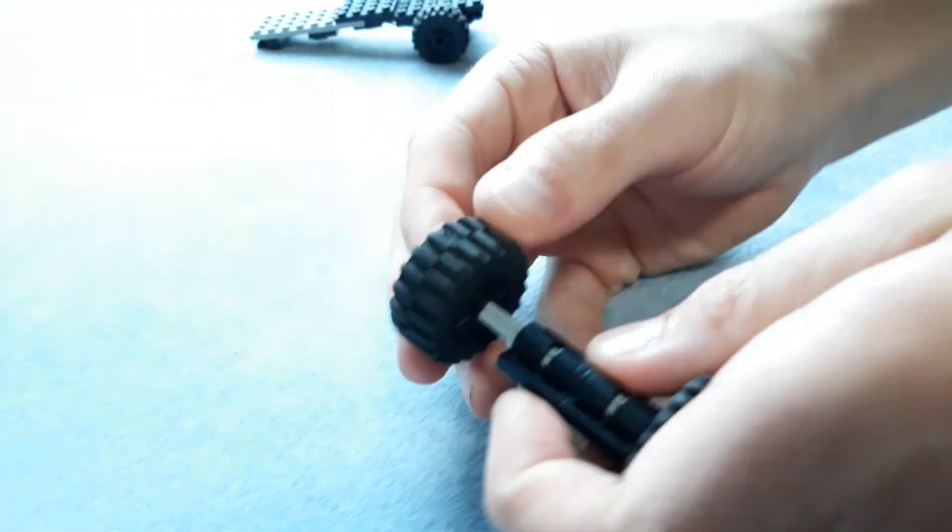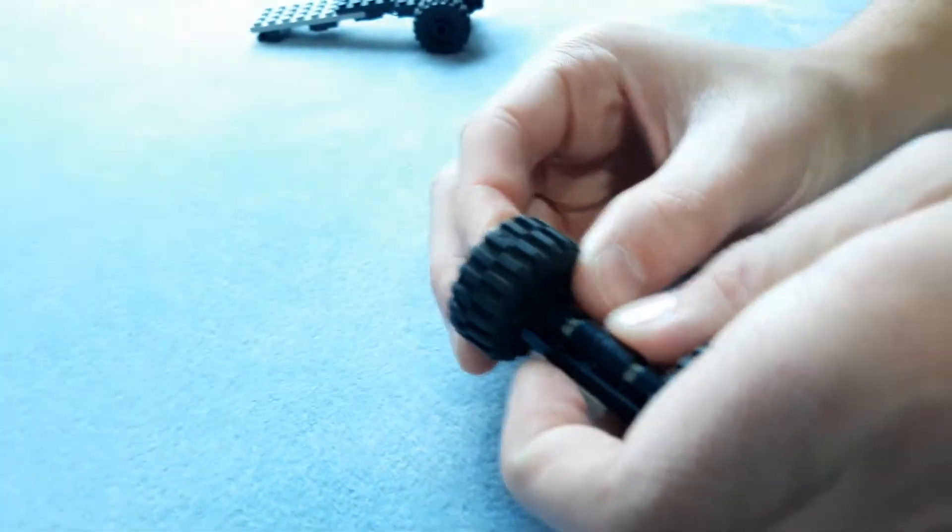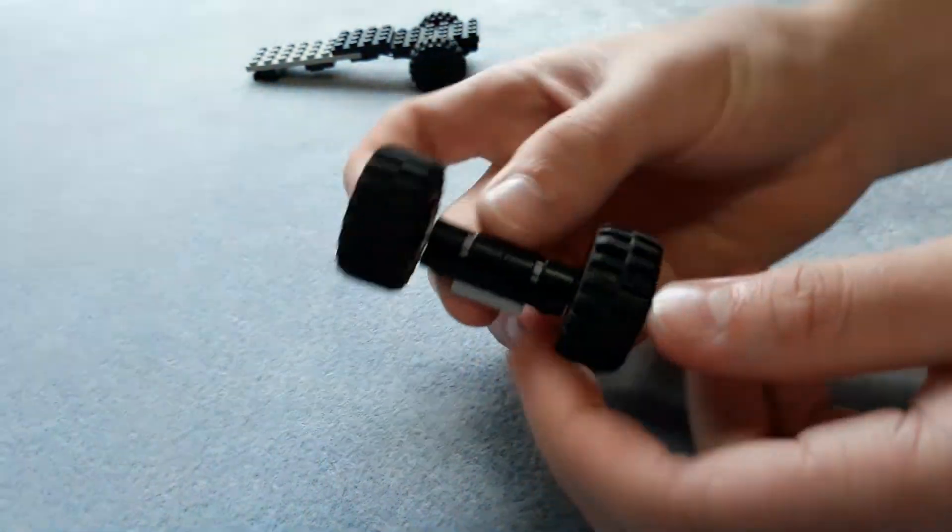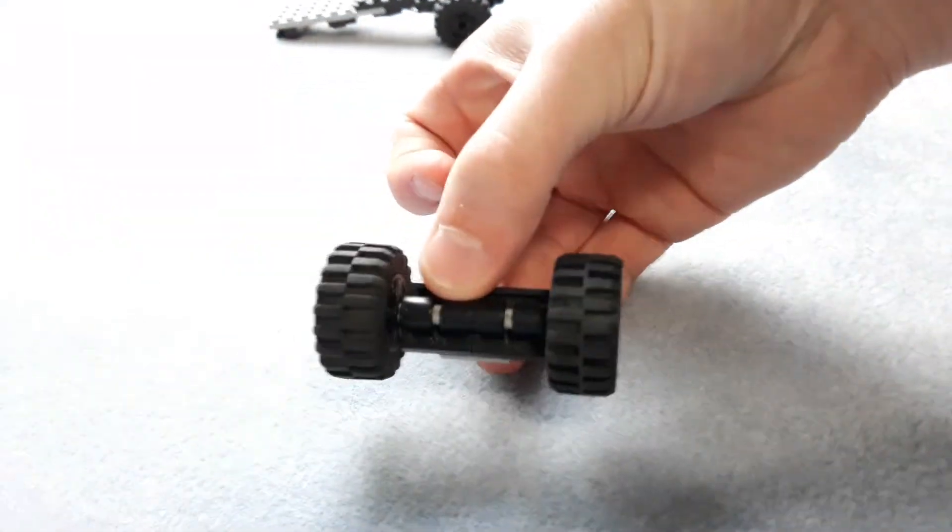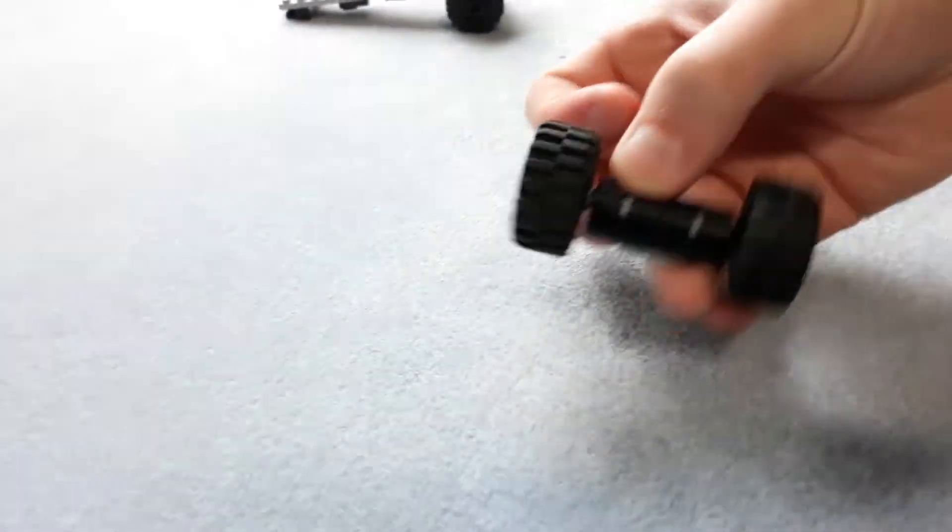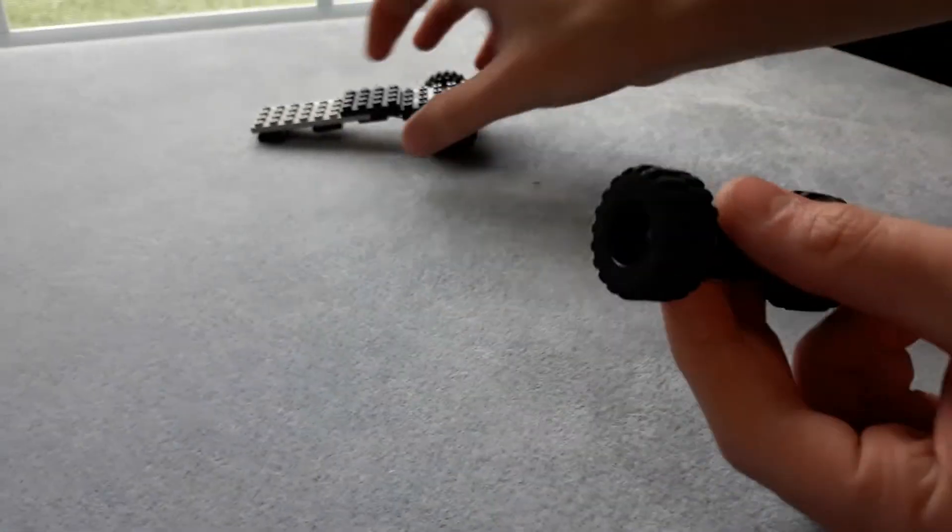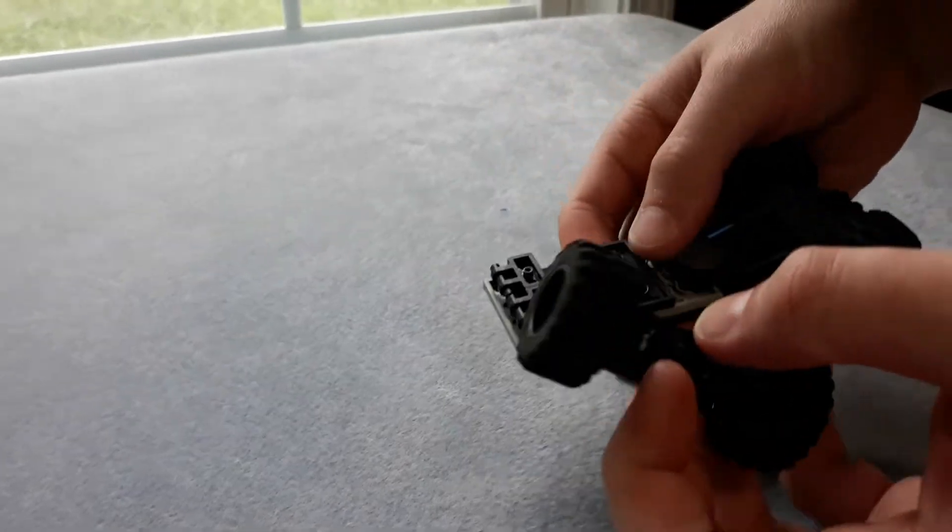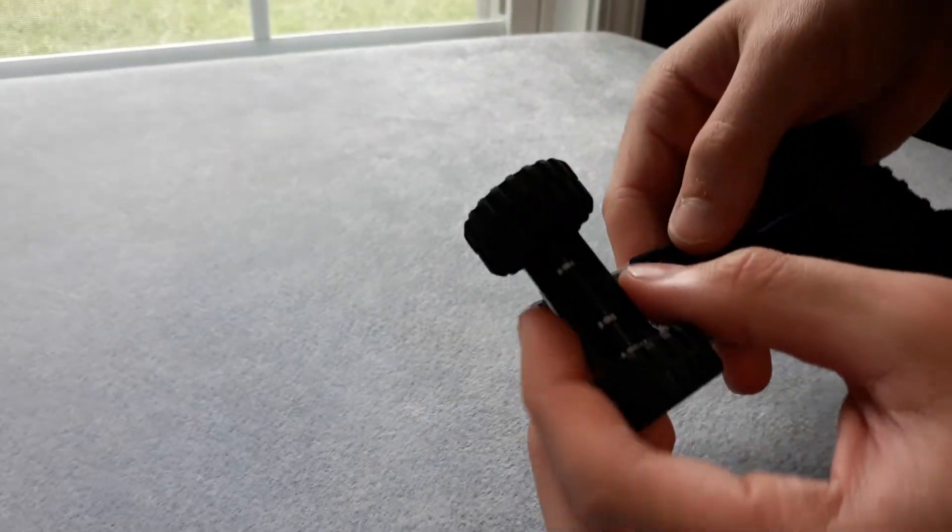If you want to do an eight stud wide MOC with this style suspension you totally could use monster truck tires or clone trooper turbo tank wheels.